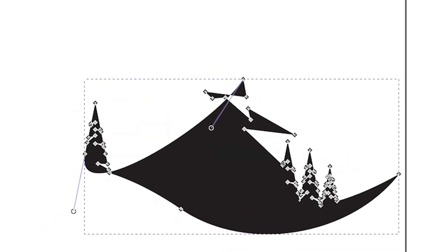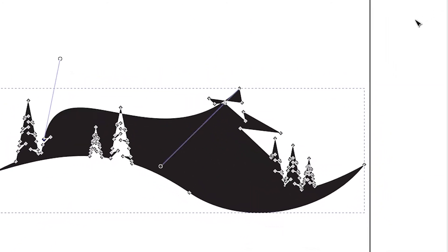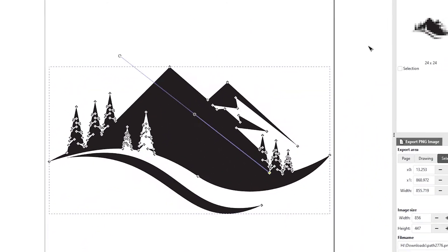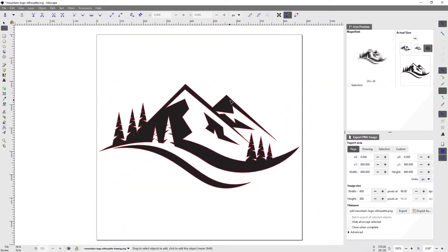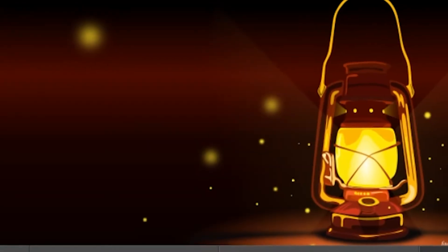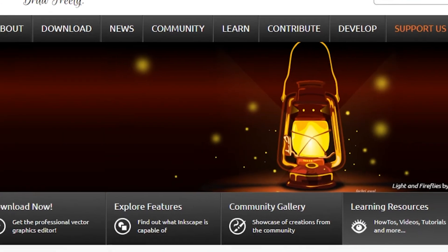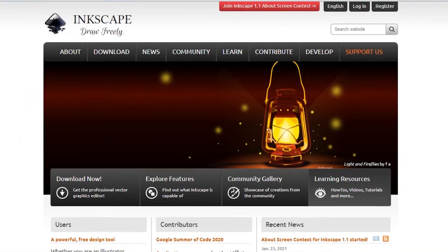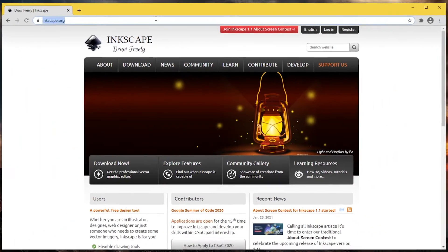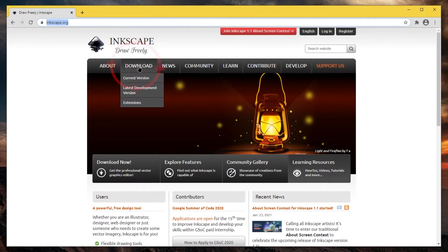To download and install the free and open source Vector Graphics Editor Inkscape, go to its home page at inkscape.org. There is a link in the description of this video. Go to the download section.